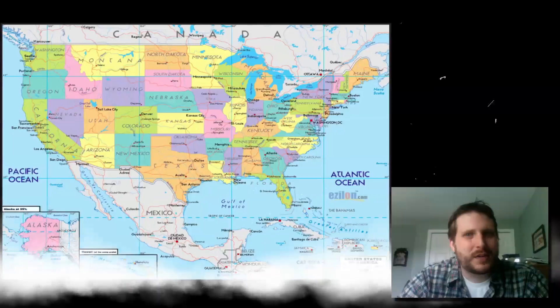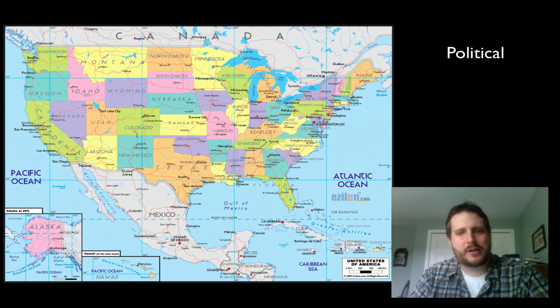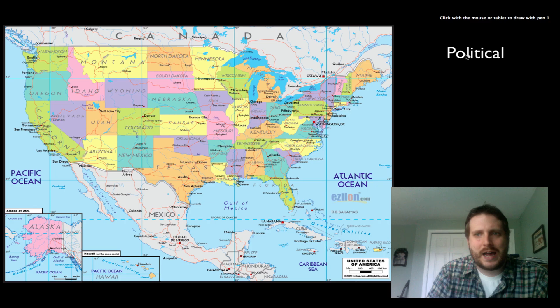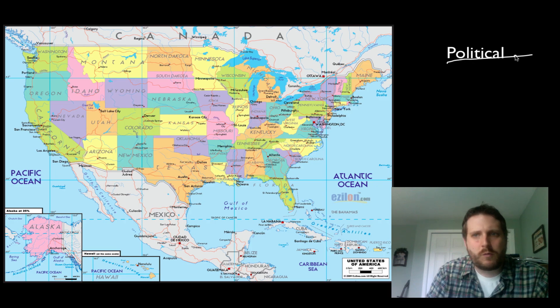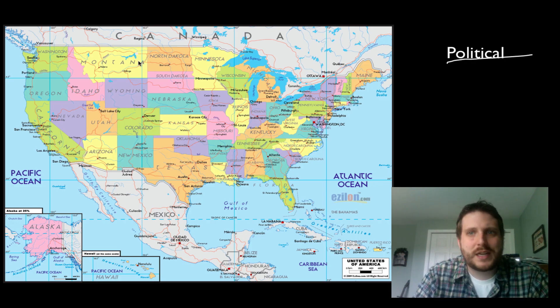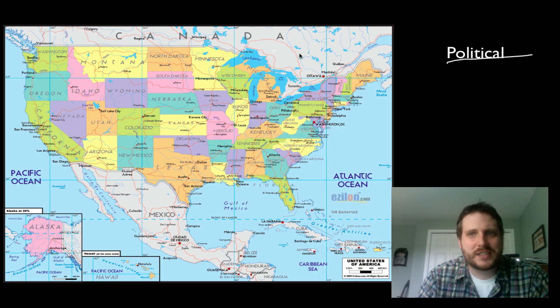One of the maps you are most likely familiar with are political maps. Political maps show us about where people are — they show us borders between states and between countries, and show us the political world around us.